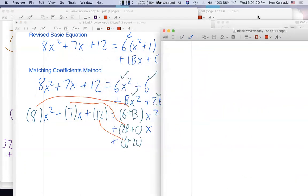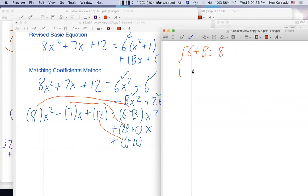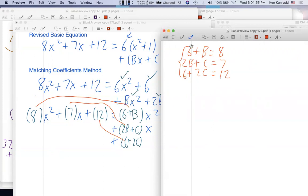So we have a system: 6+B = 8, 2B+C = 7, and 6+2c = 12. Remember we already knew A = 6. It's a system of three linear equations and two unknowns; we just need a couple of them. How would you solve for B and C? Find B from the first one — so B = 2 — then plug that in. Subtracting 6 from both sides gives B = 2.